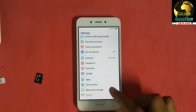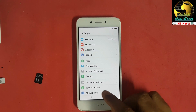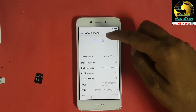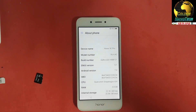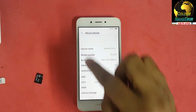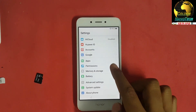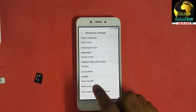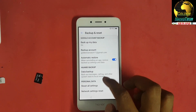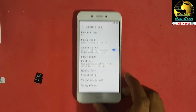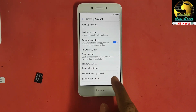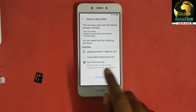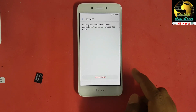I have to login to the new account. Go to About Phone and see the model number. Back, advanced settings, backup and reset, factory data reset — this one. Delete everything, reset phone, reset phone.